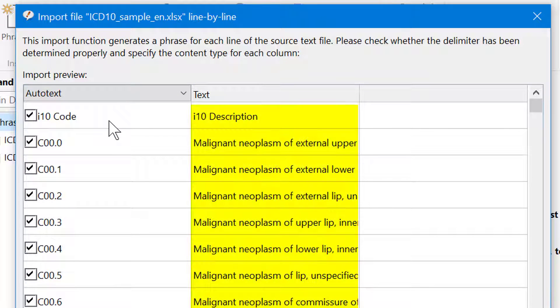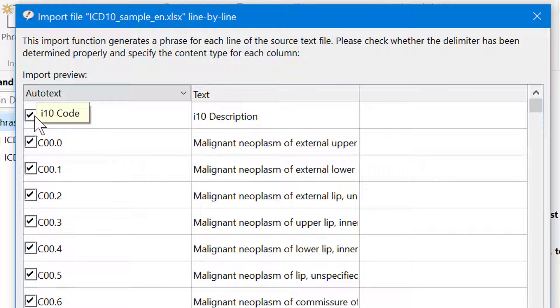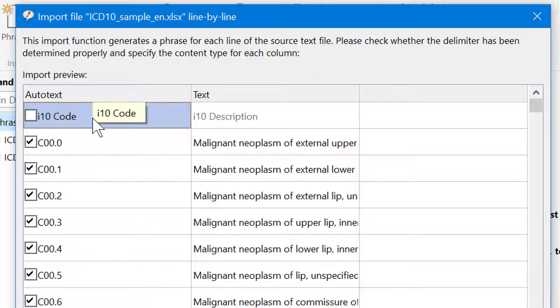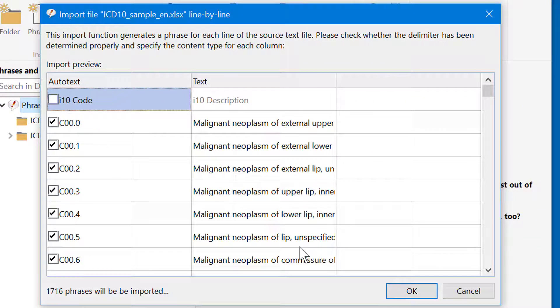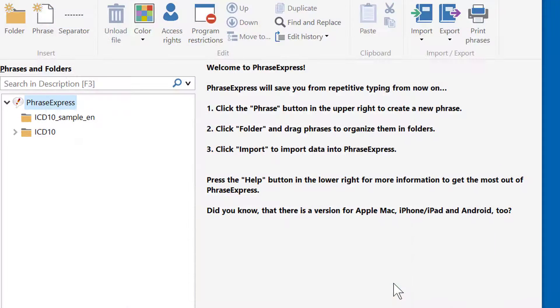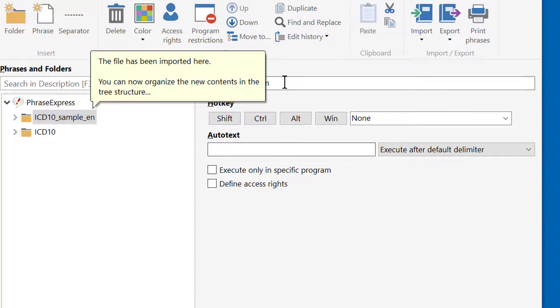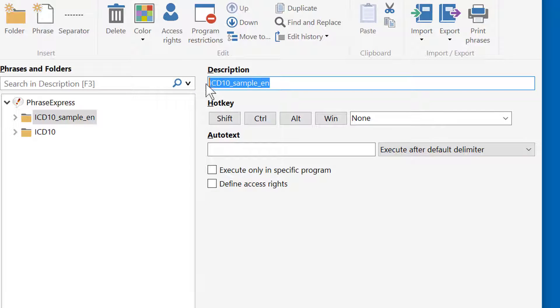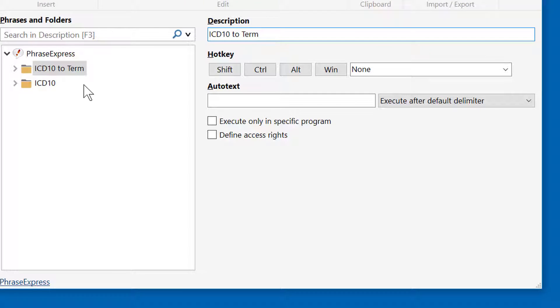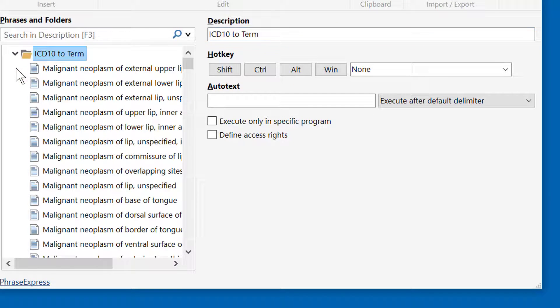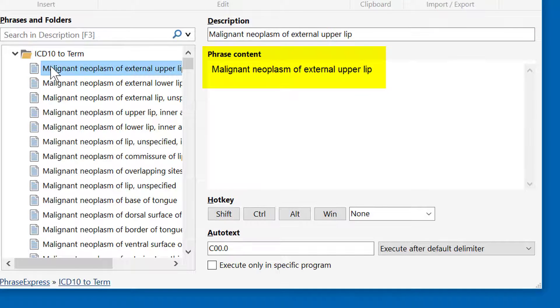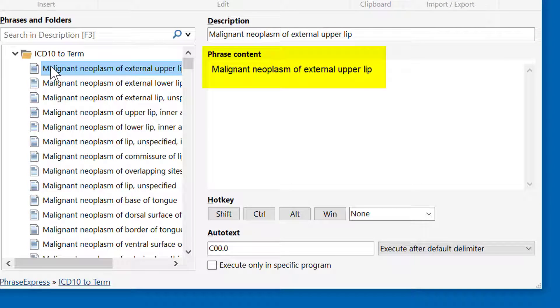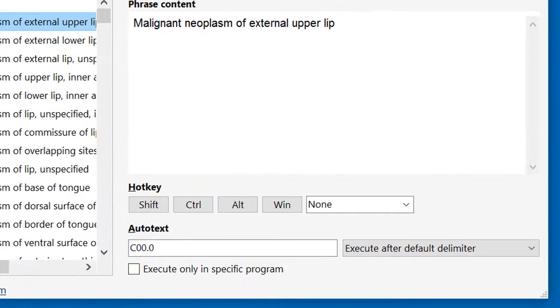But now we need to associate the columns differently. The ICD-10 codes shall be the autotext, and the diagnostic terms shall be the text phrase, which is pre-selected here. And again, we can leave out the header title here and import the data. We can adjust the description for the imported folder and review the imported data. Now we have the diagnostic term as a description and phrase contents, and the autotext is the actual ICD-10 code.